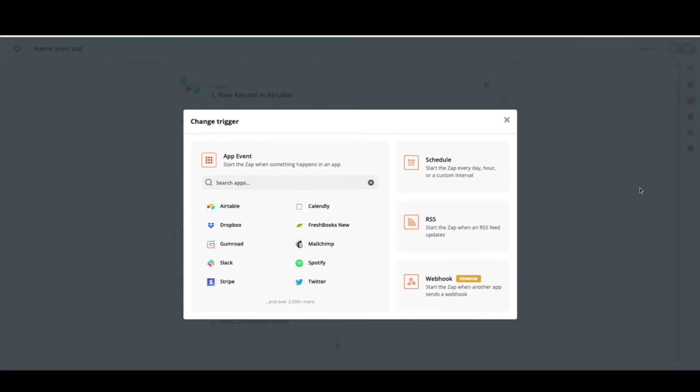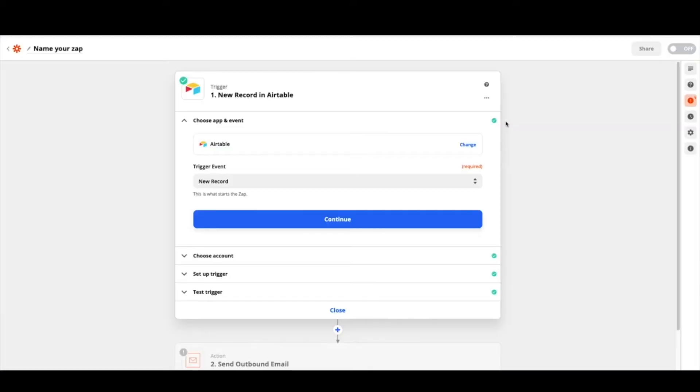So what you're going to want to do is create an account in Zapier if you don't have one already and just hit make a zap. From there you're going to select Airtable and that will bring you over here. We're going to select new record as our trigger event.